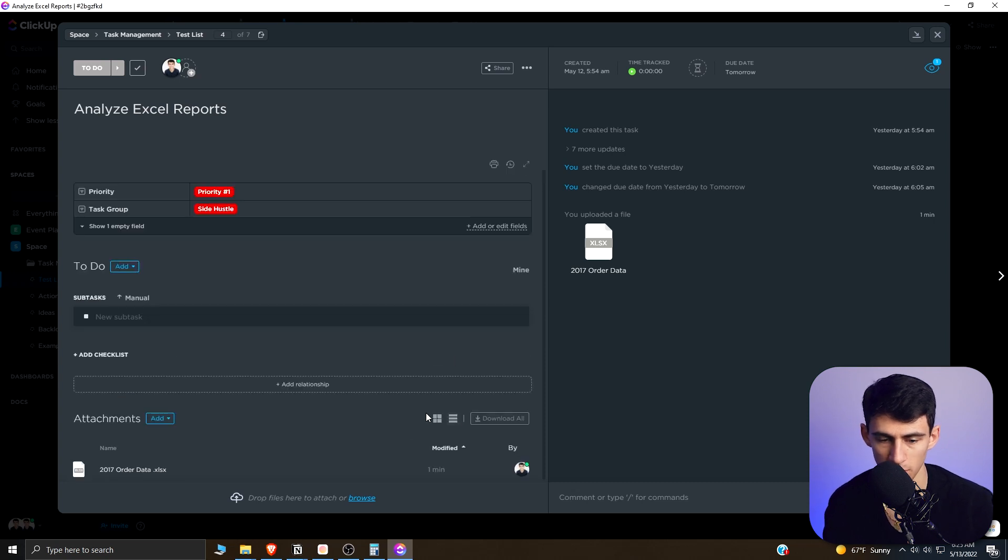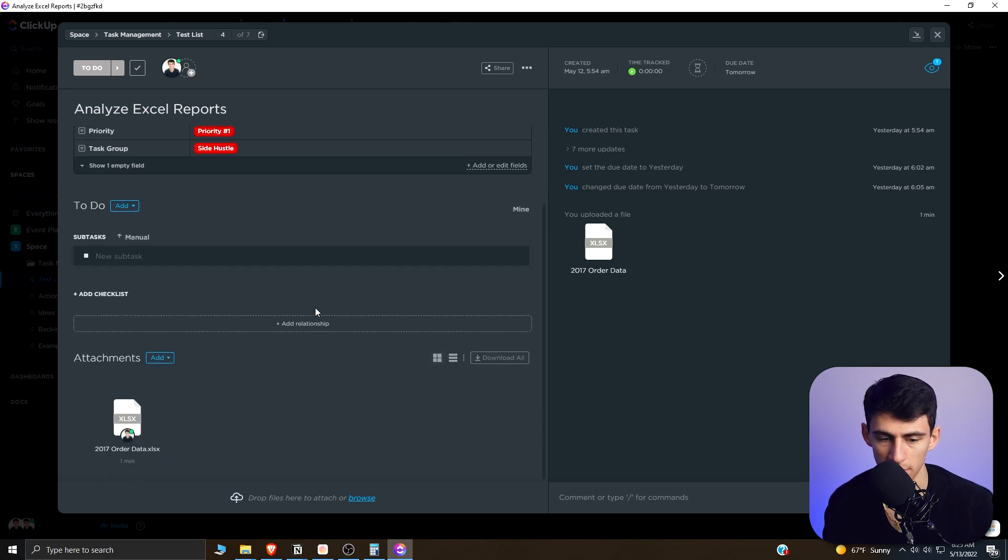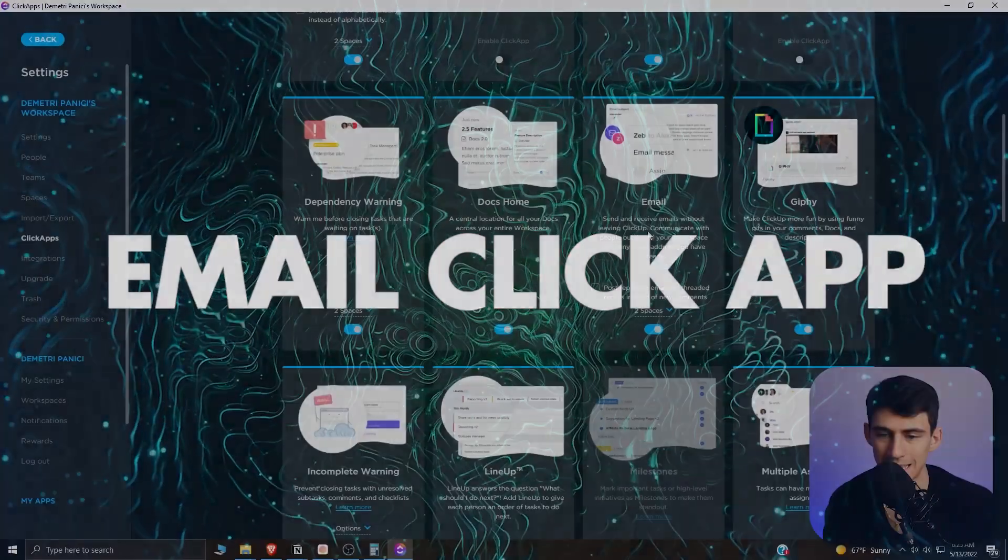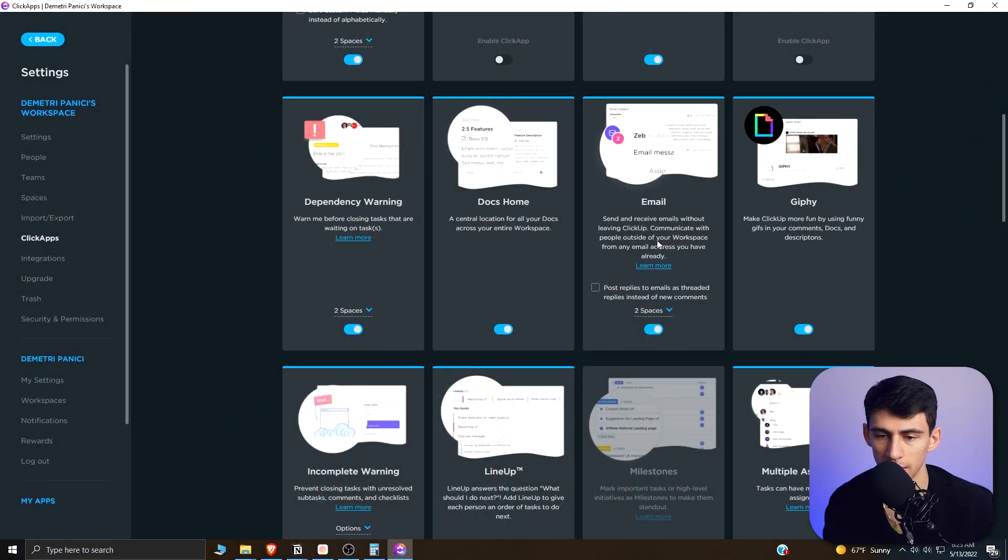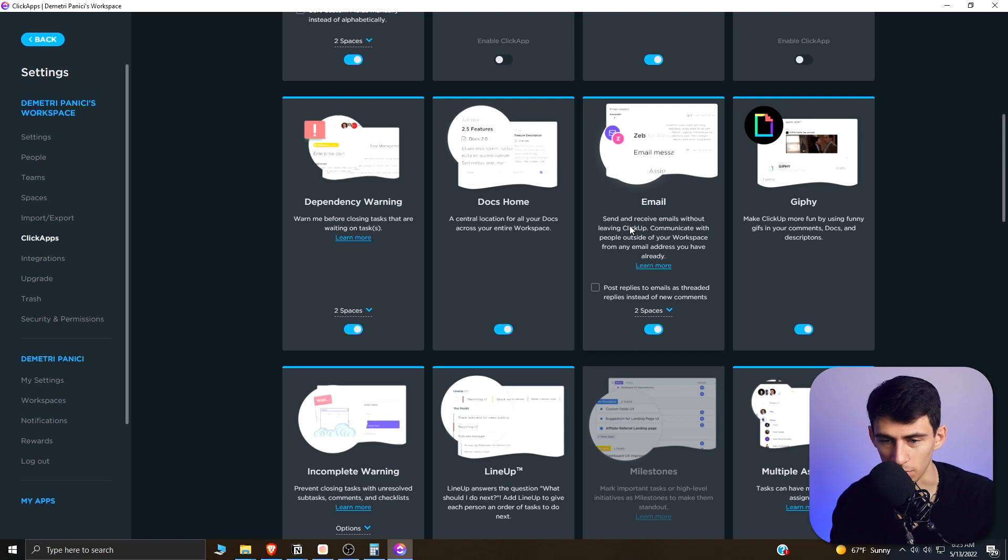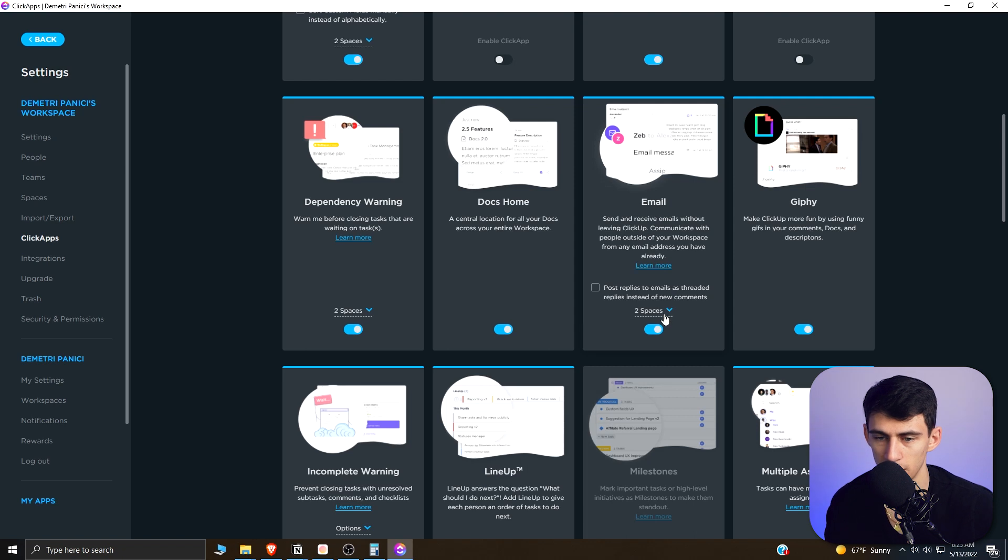Then the next one that I want to showcase is the Email ClickApp. So you can send and receive emails without leaving ClickUp, communicate with people outside of your workspace from any email address you have already. So make sure that it's enabled on these different ones.